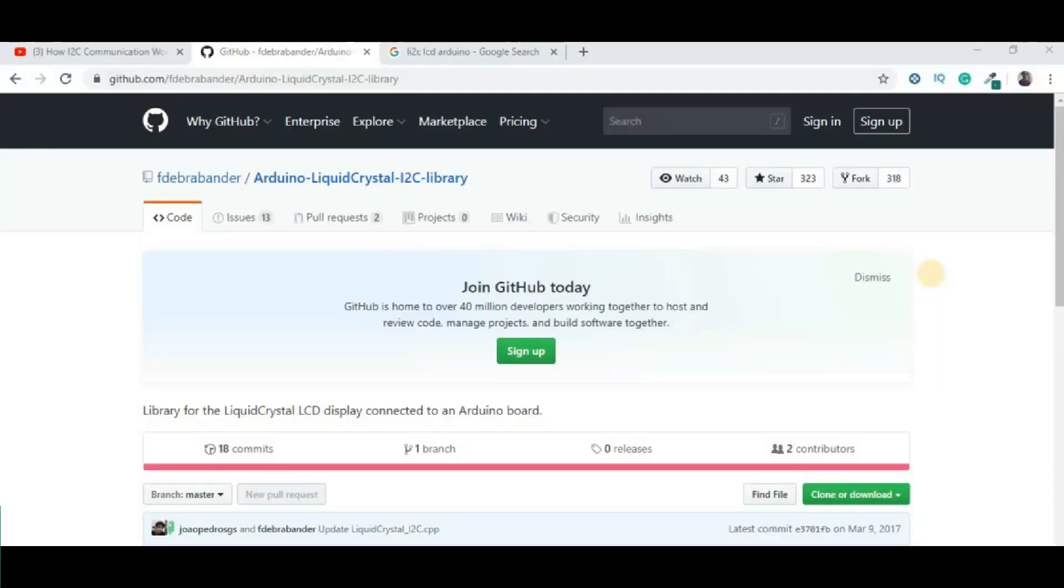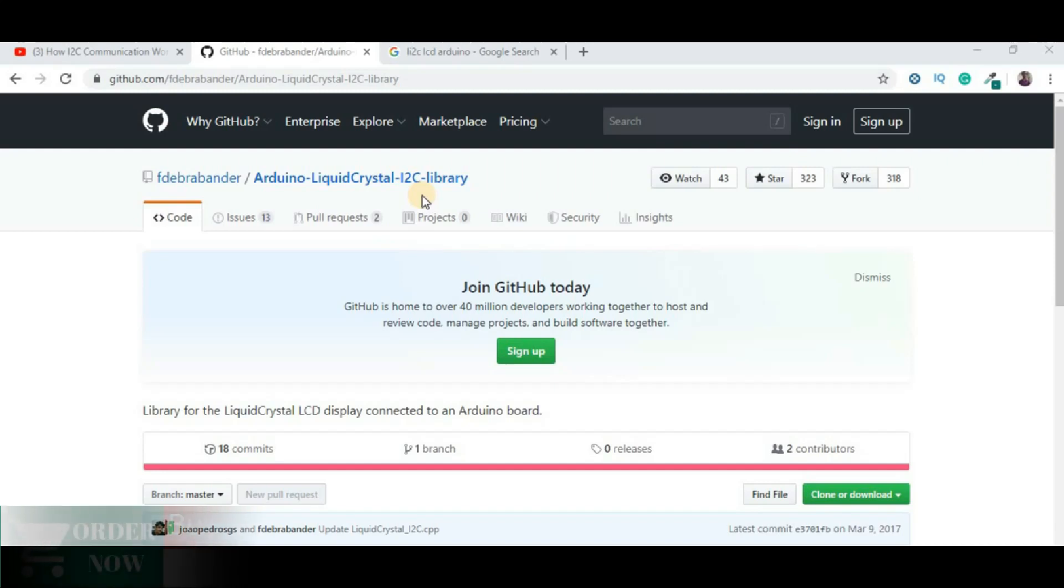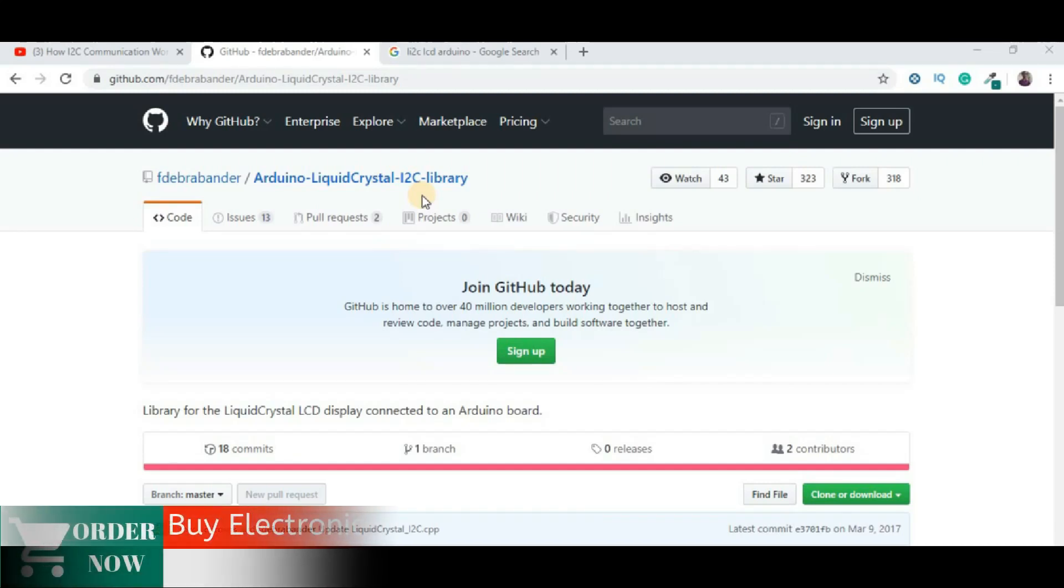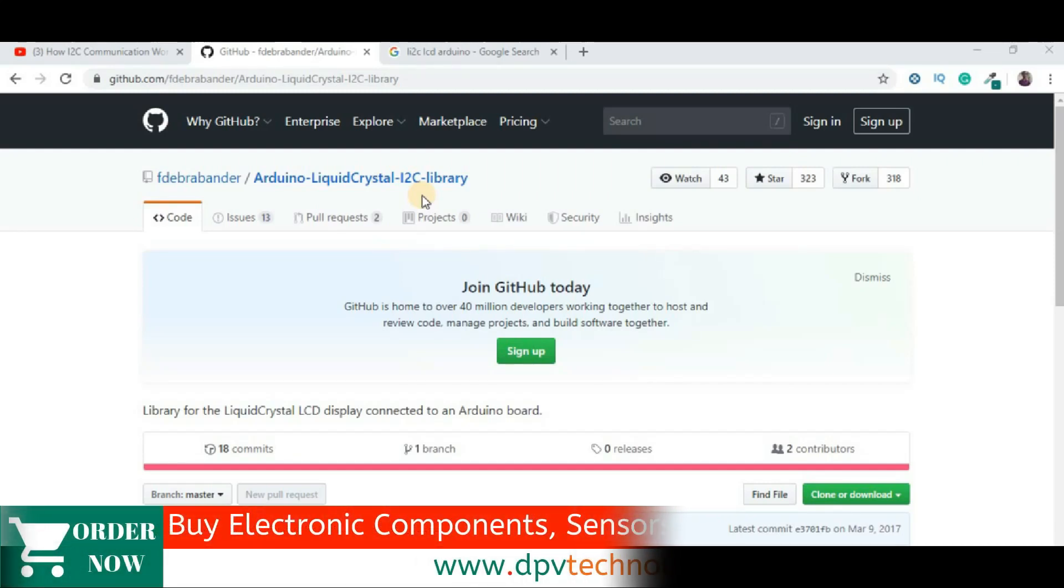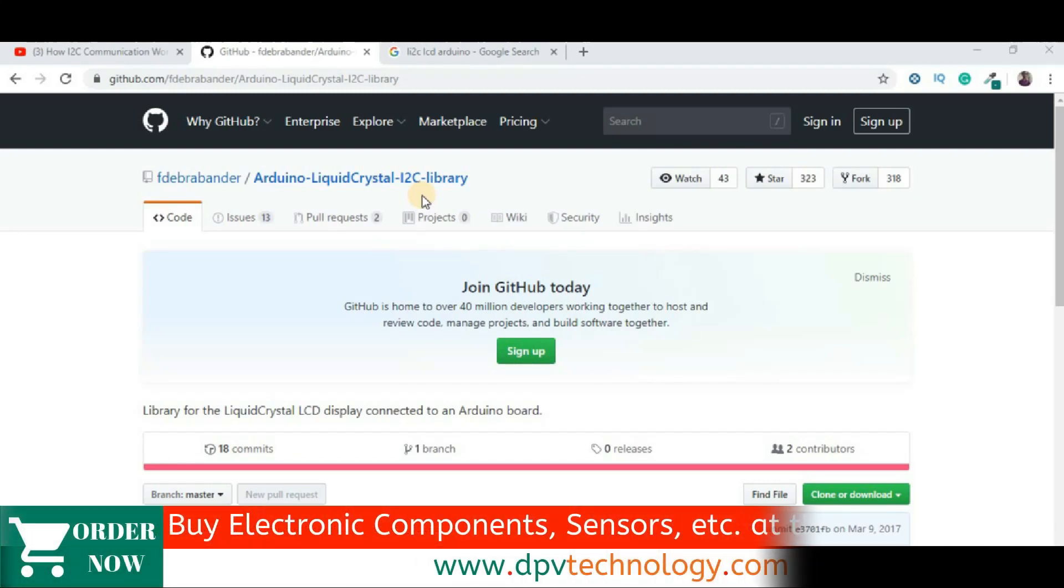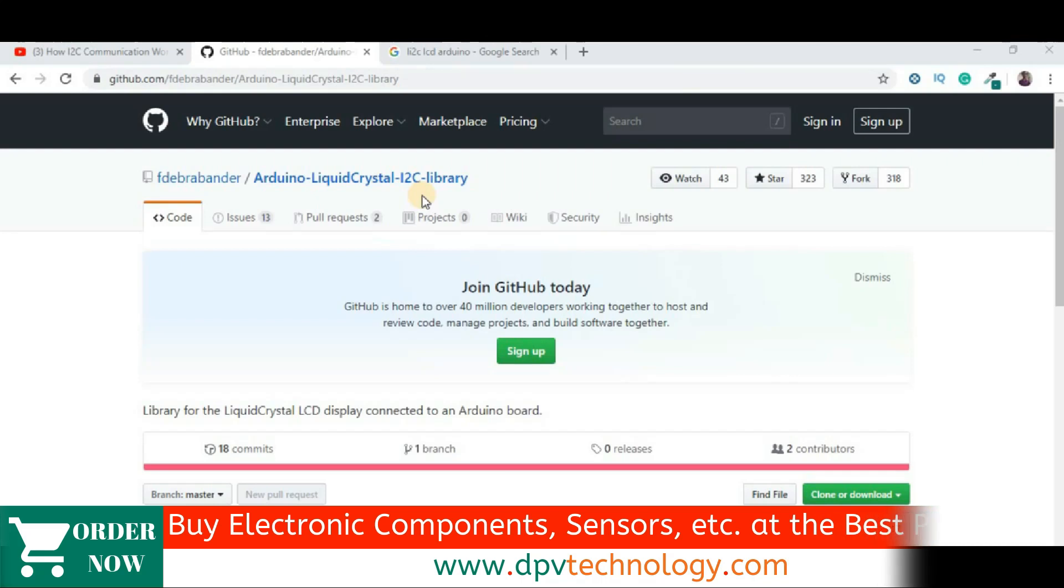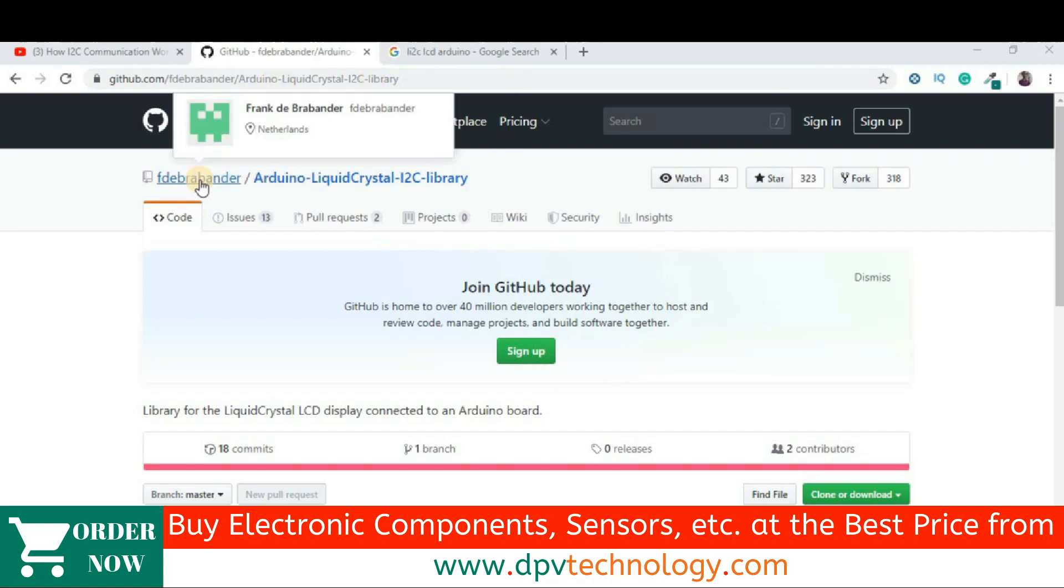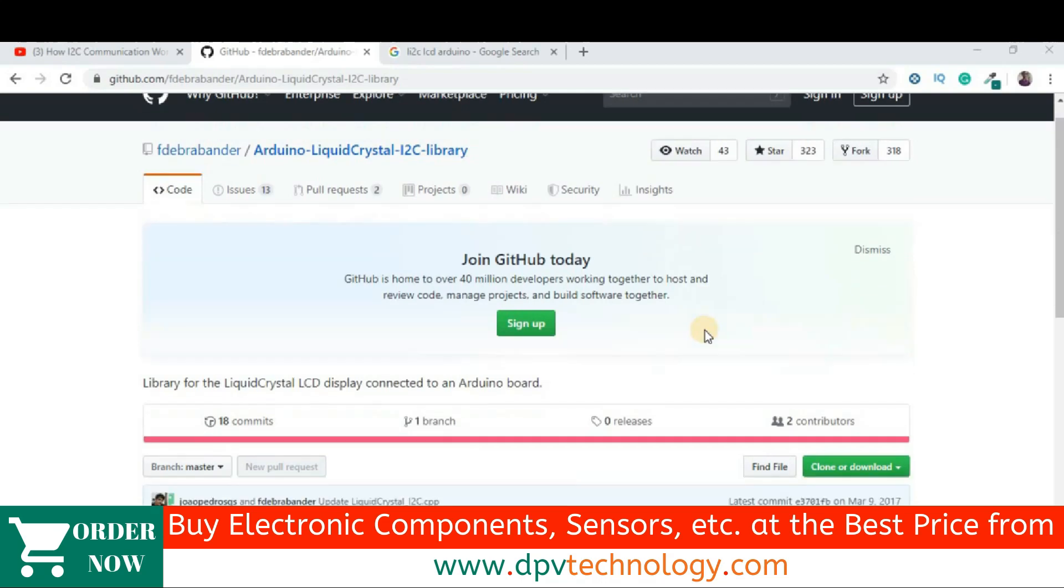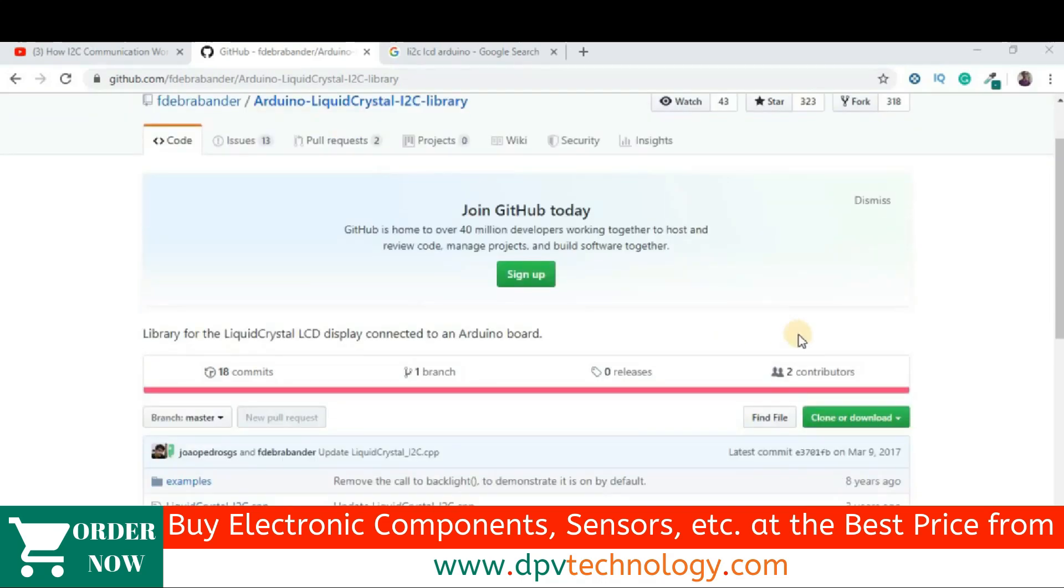Now, to use this I2C LCD module, we have to first download a library. The link of this library is given in the description of this video. When you click on that link, you will be redirected to this page. This library is provided by Frank Day. Thanks to him for providing this amazing library.